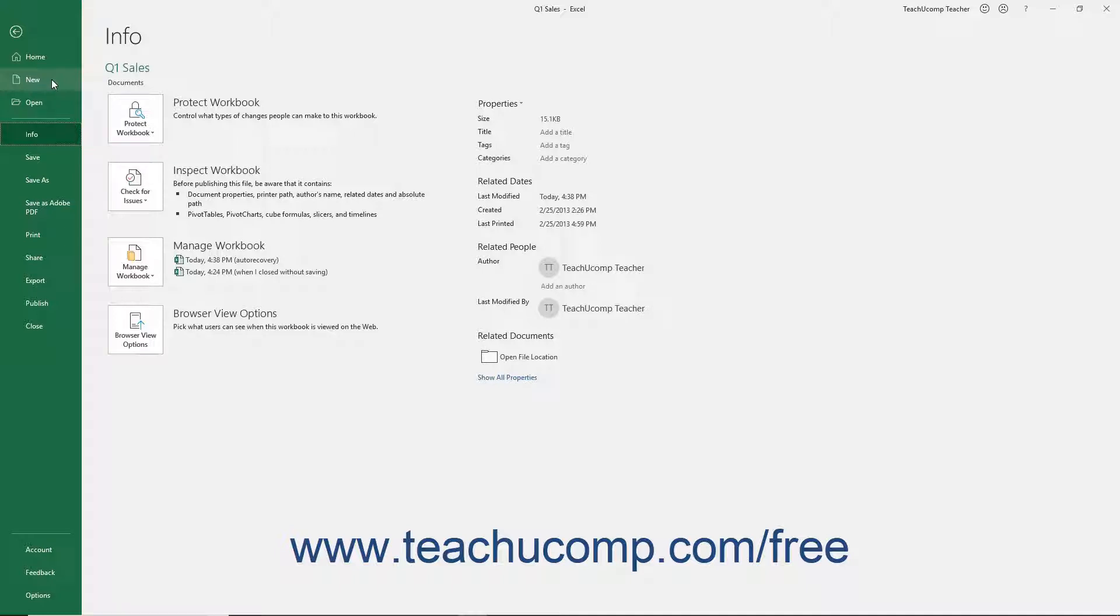The commands that appear at the left side of the Backstage View are the available File Management commands, followed by Account and Program options in a separate Command section.